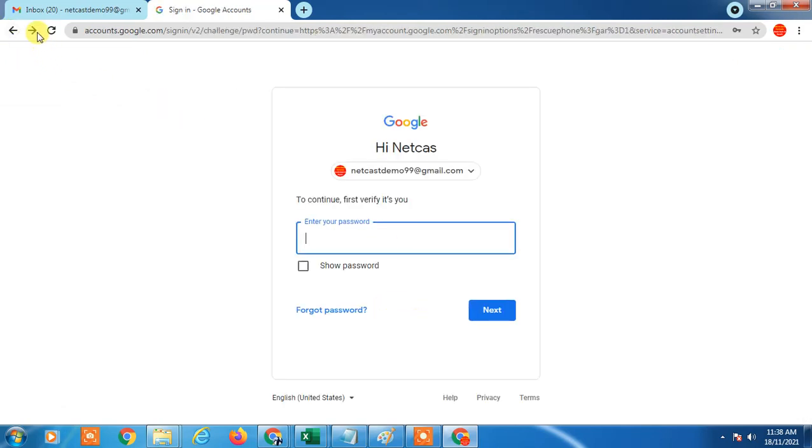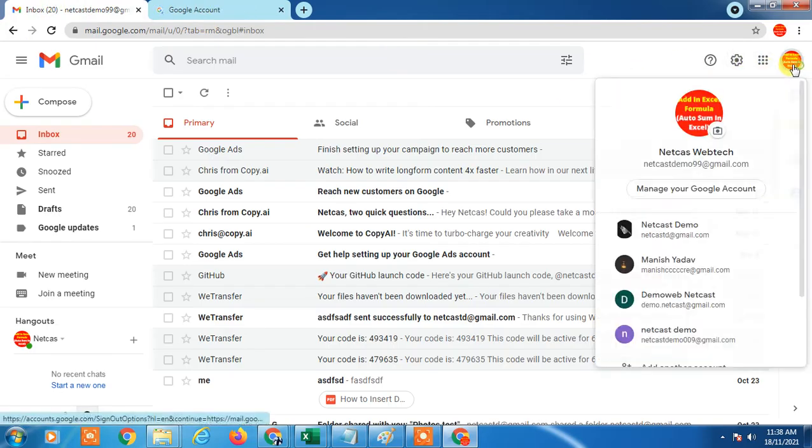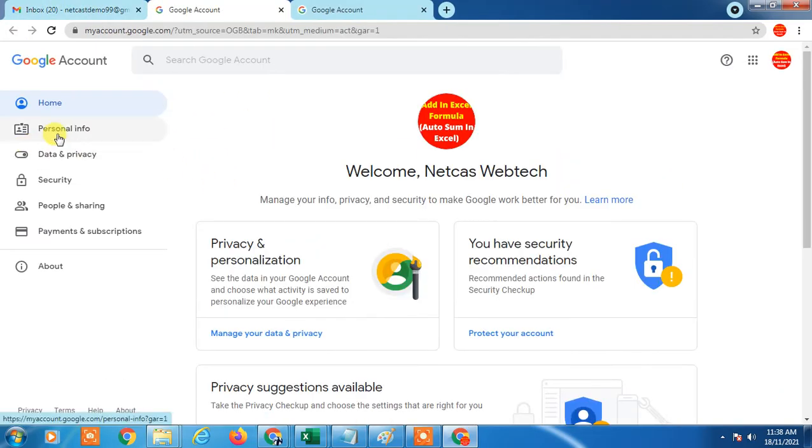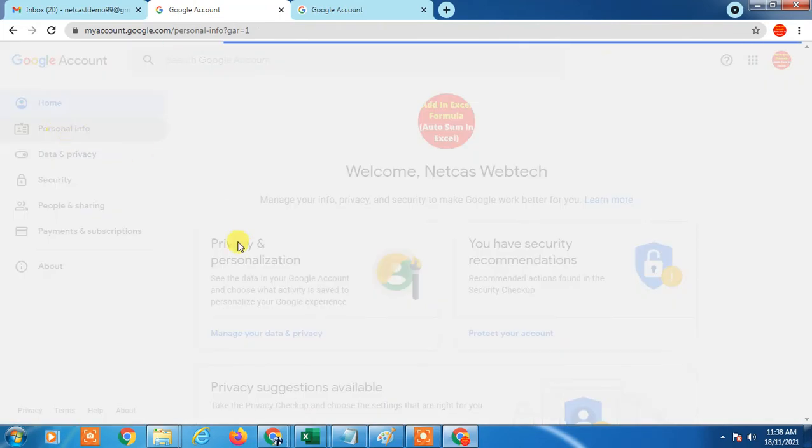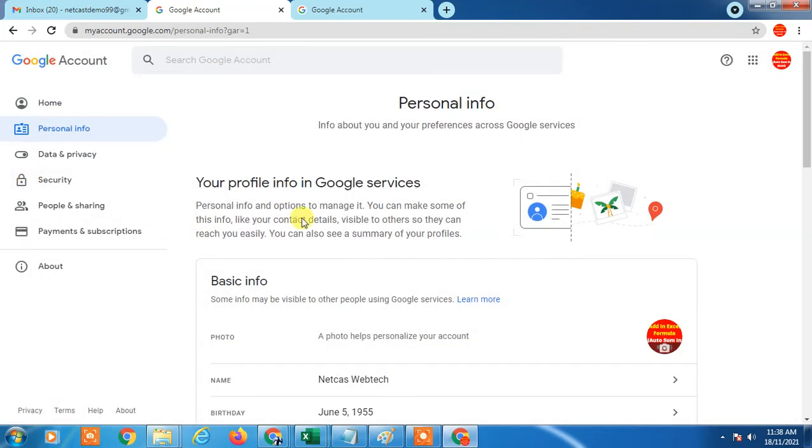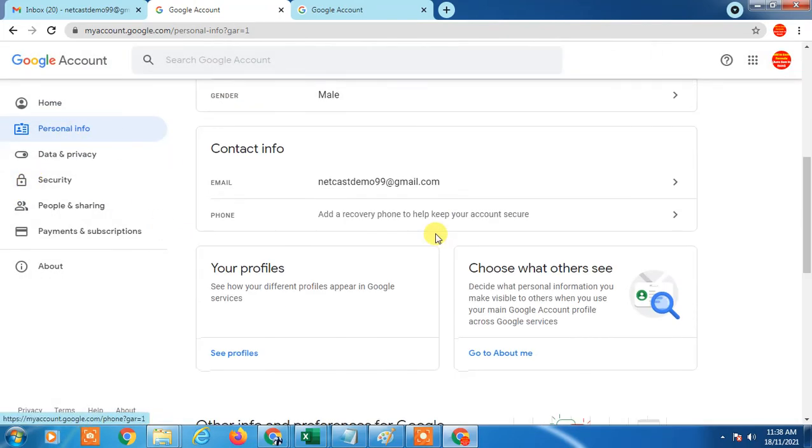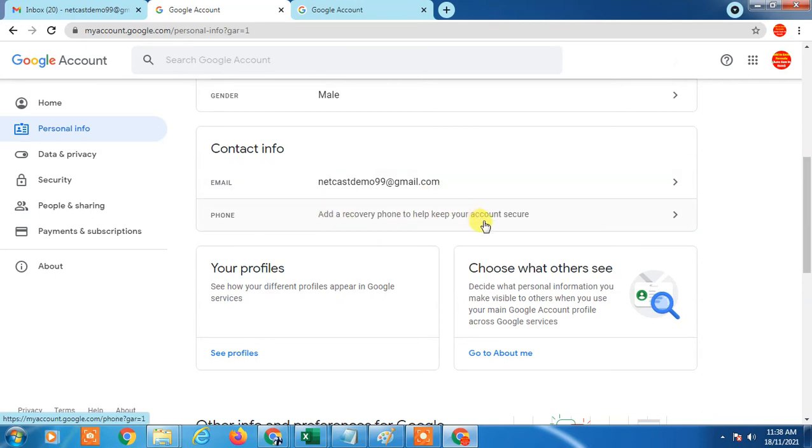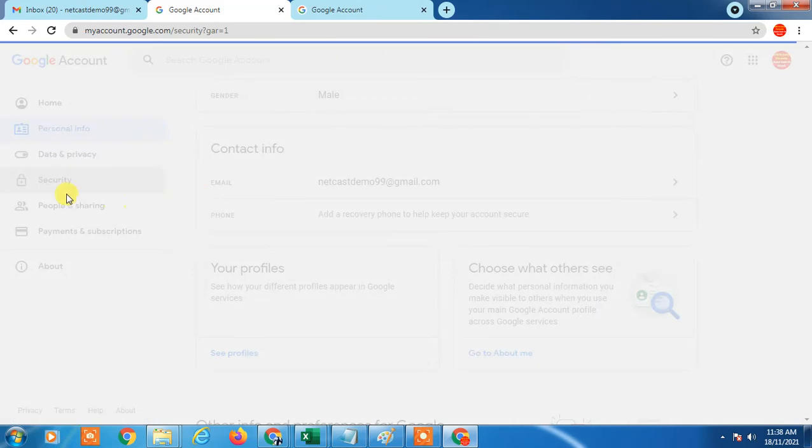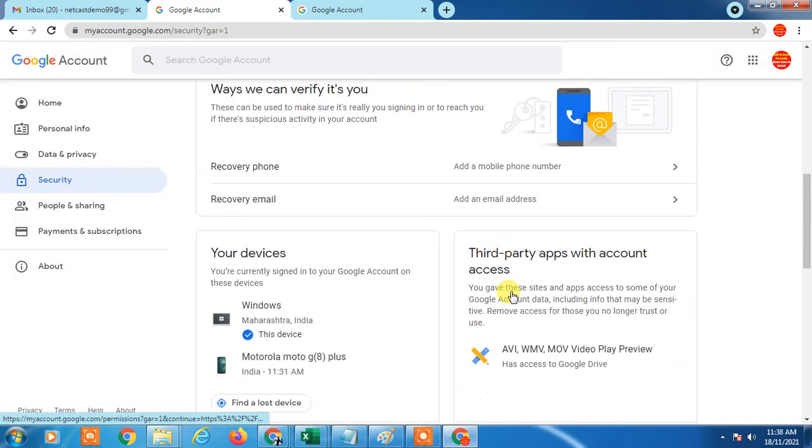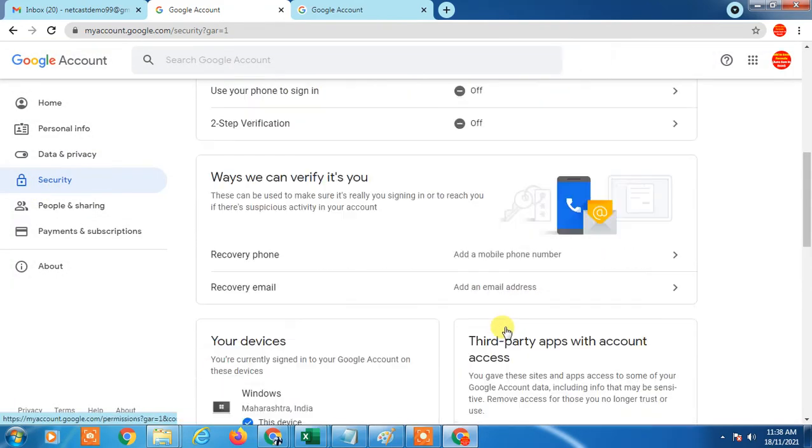Let's go again there and I will show you another option. Go to Personal. If you go in Personal from here, here also you can add phone number, recovery phone number and email ID. My suggestion, go in Security only and turn on two-step verification, then add phone number.